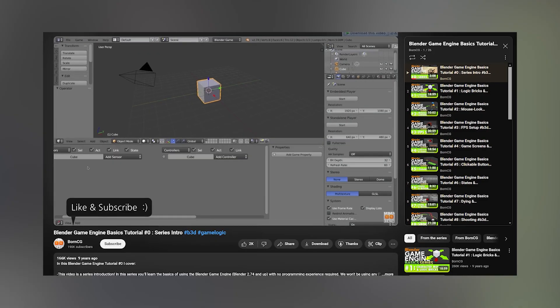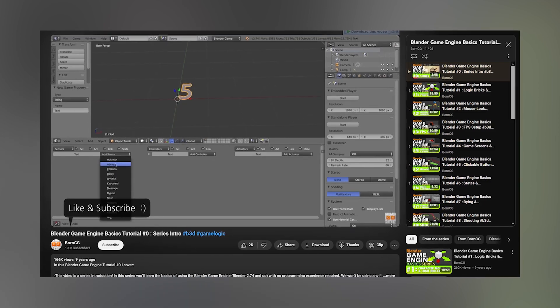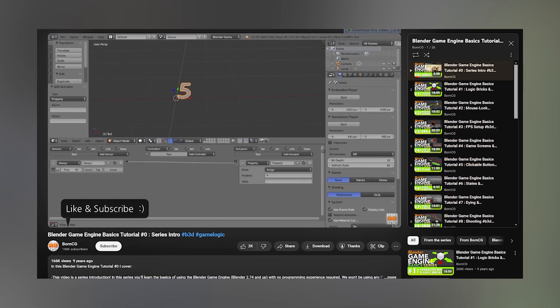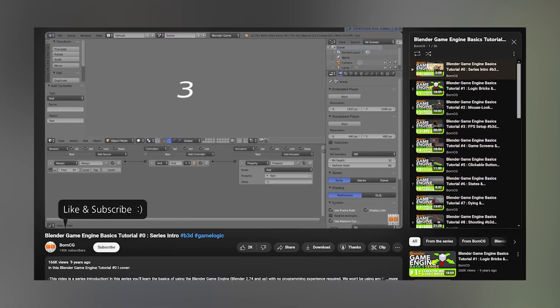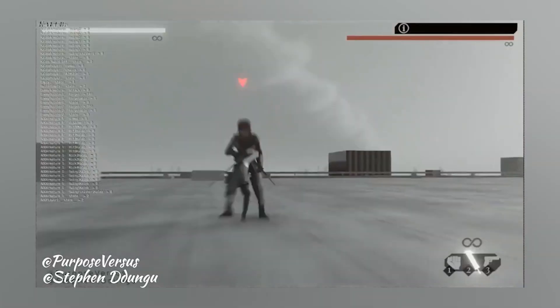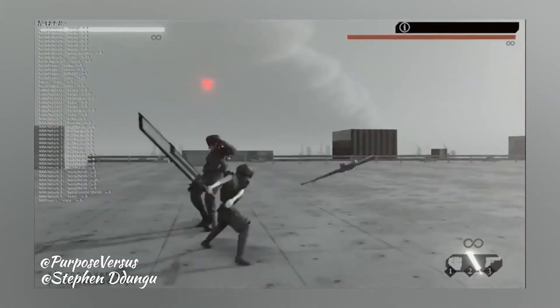Back in the day, Blender had its own game engine, making the process incredibly straightforward. It had everything you needed in one place. However, after version 2.5, Blender's game engine was discontinued.